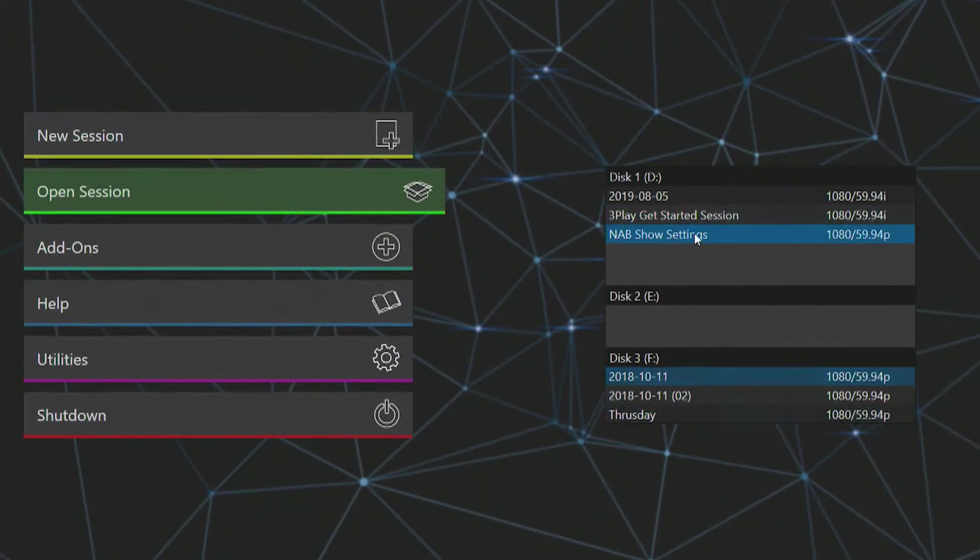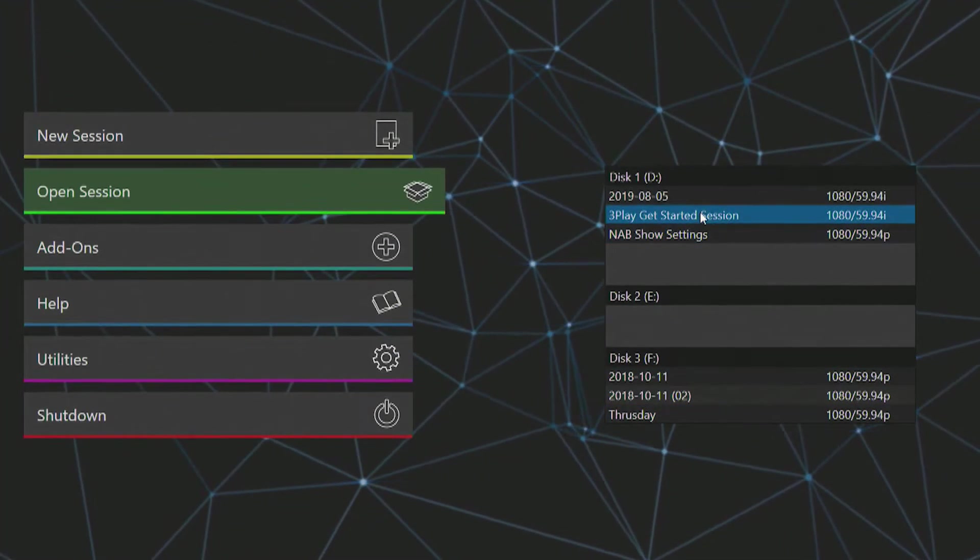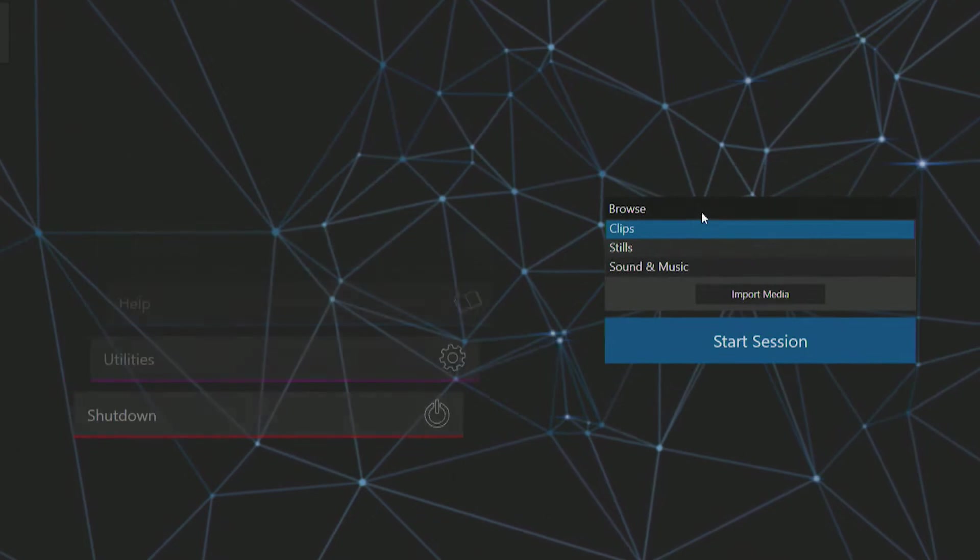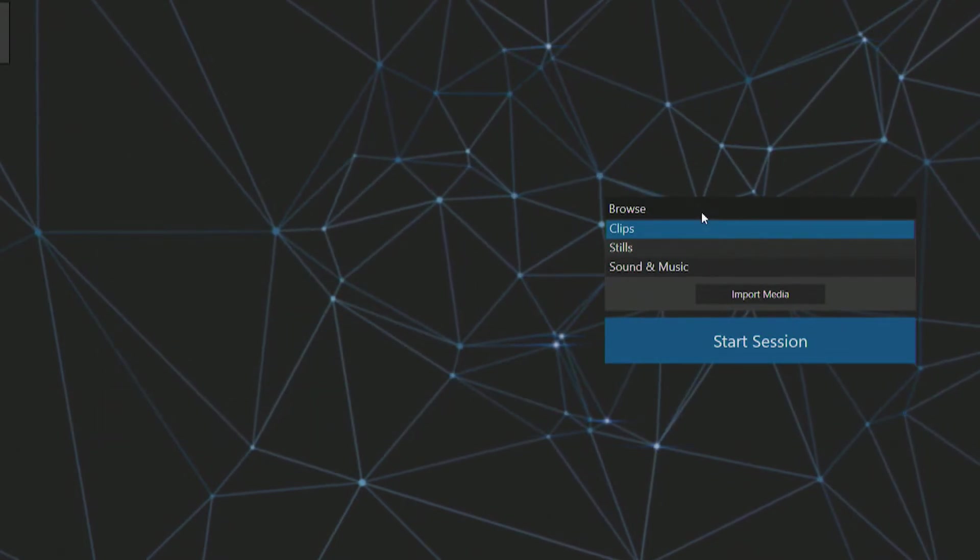Now let's go ahead and start that live session. Back in the interface, let's open the 3Play Get Started session by clicking on the name.